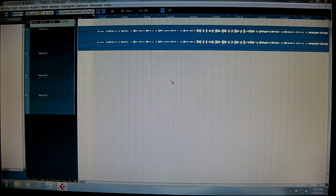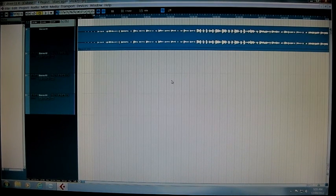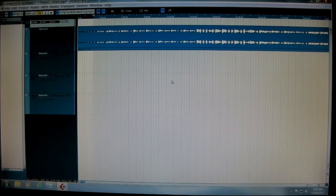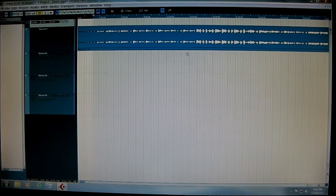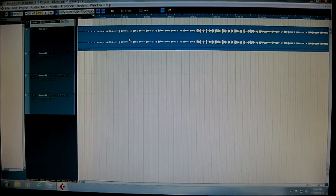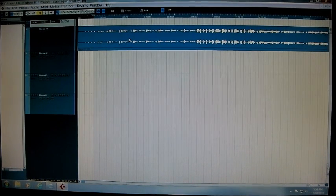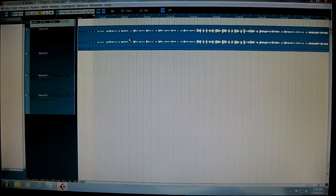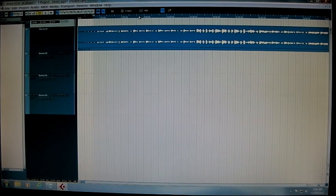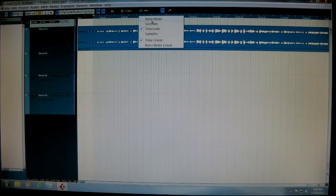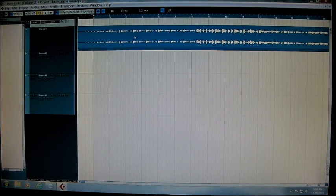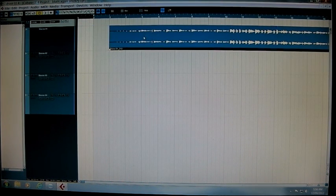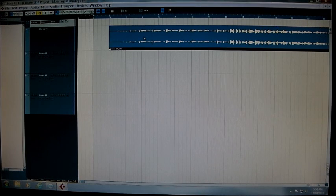I just want to bring something to your attention. If you've got VST instruments in your composition on Cubase and you want to go back to making changes to that, you will need to change back to bars and beats because you will have a lot of problems.